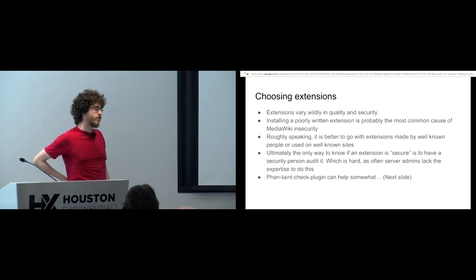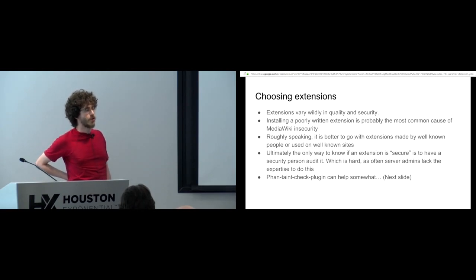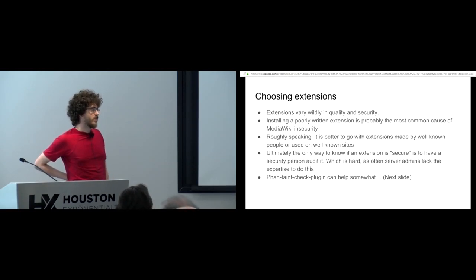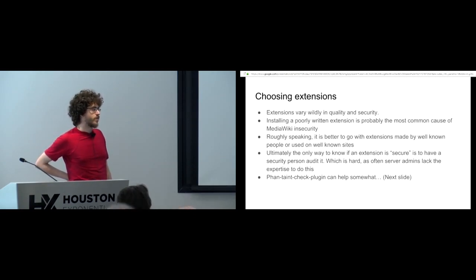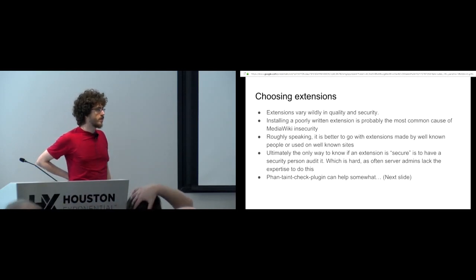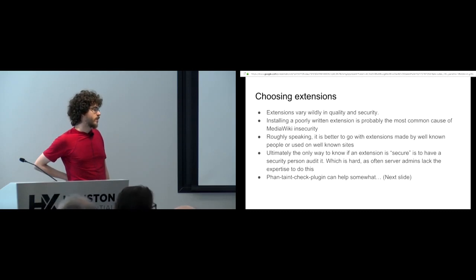The best approach is you can look at where the extensions are used. If it's used on a major site like, say, Wikimedia, that probably means some people have looked at it and checked, right? But you know, not always. Different sites have different policies around that. But it probably means people have looked at it if it's popular.